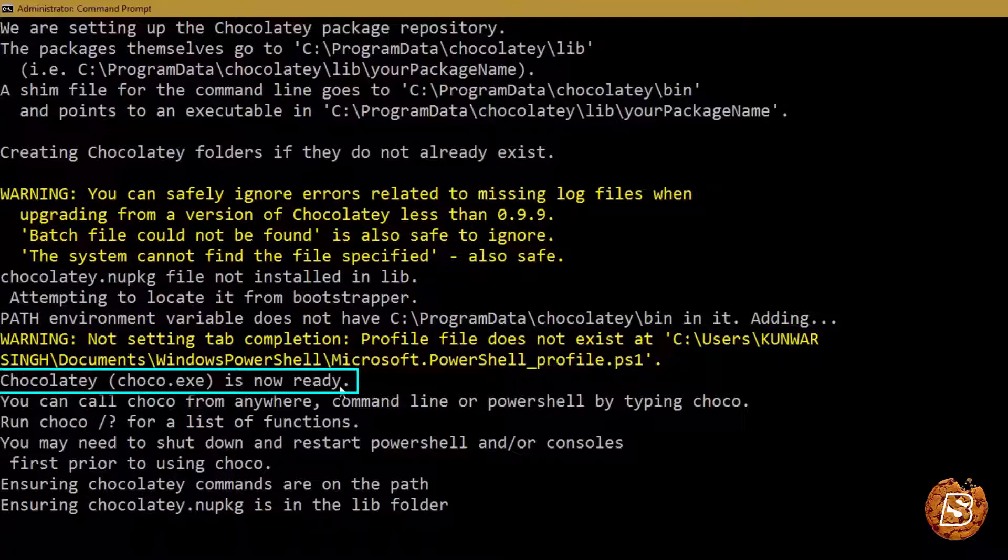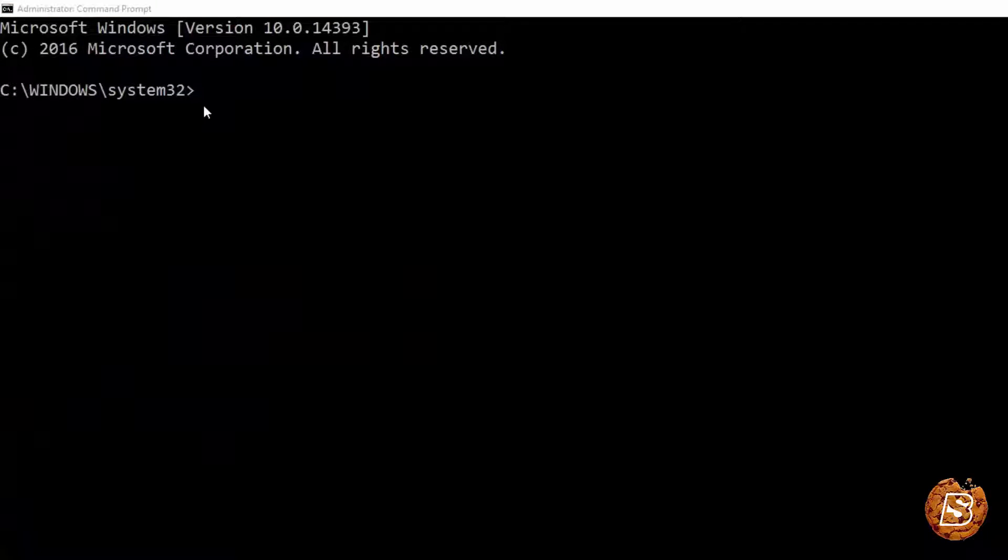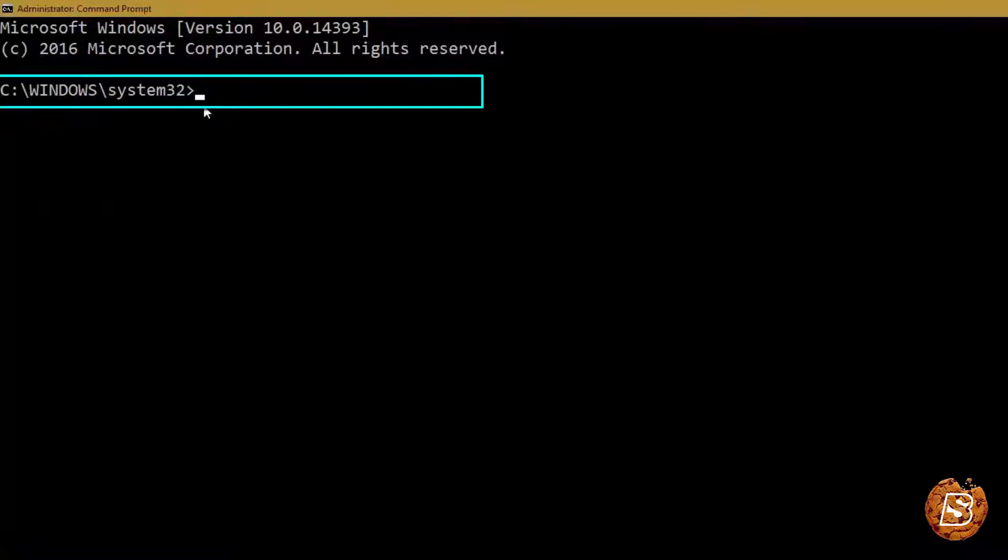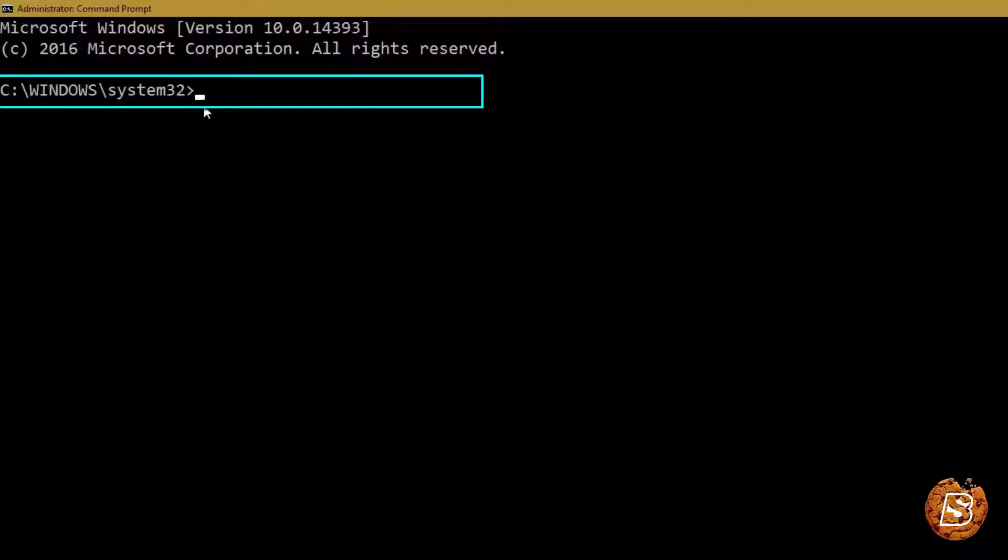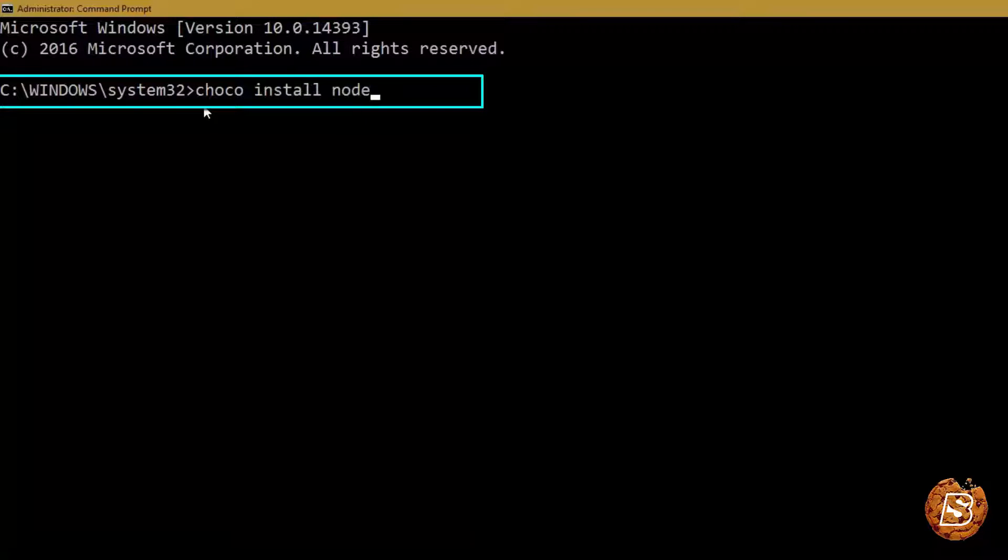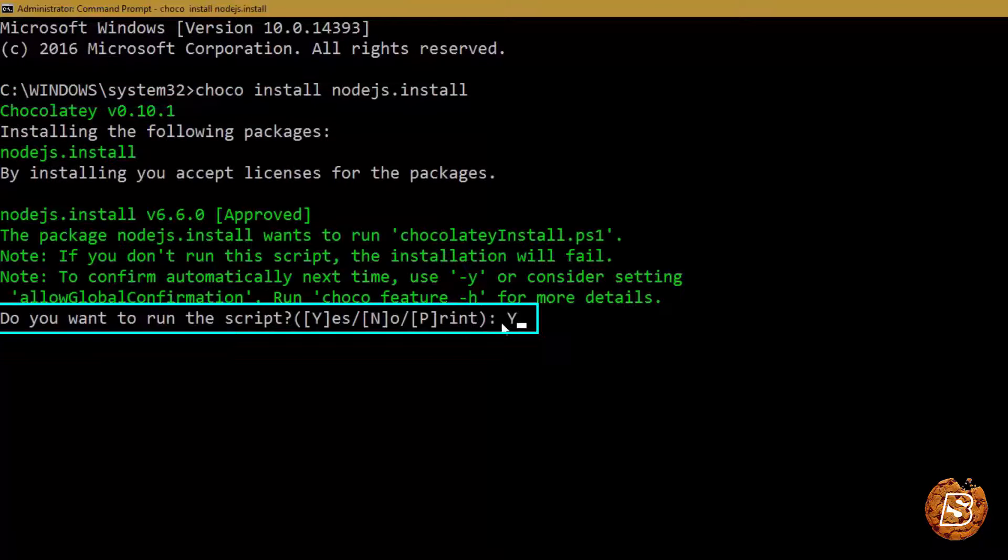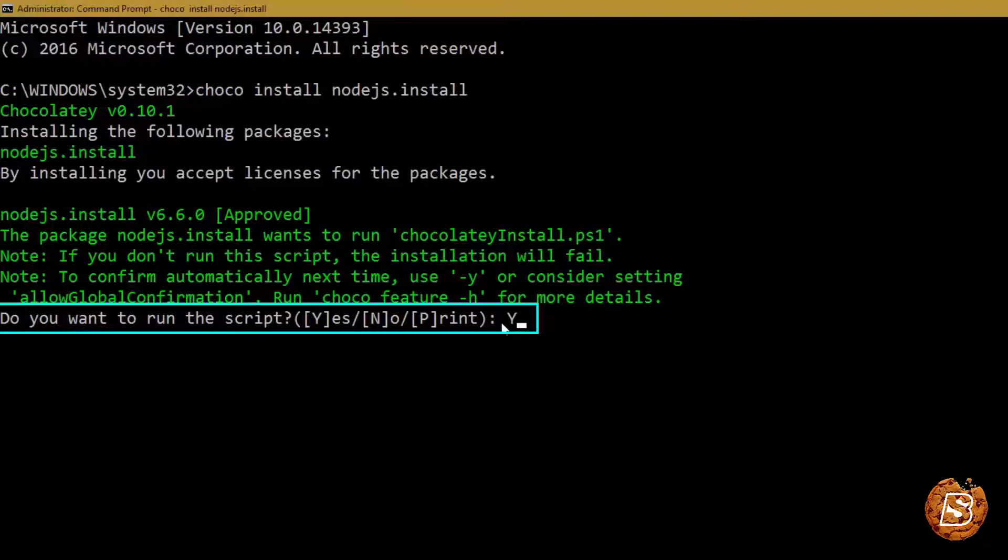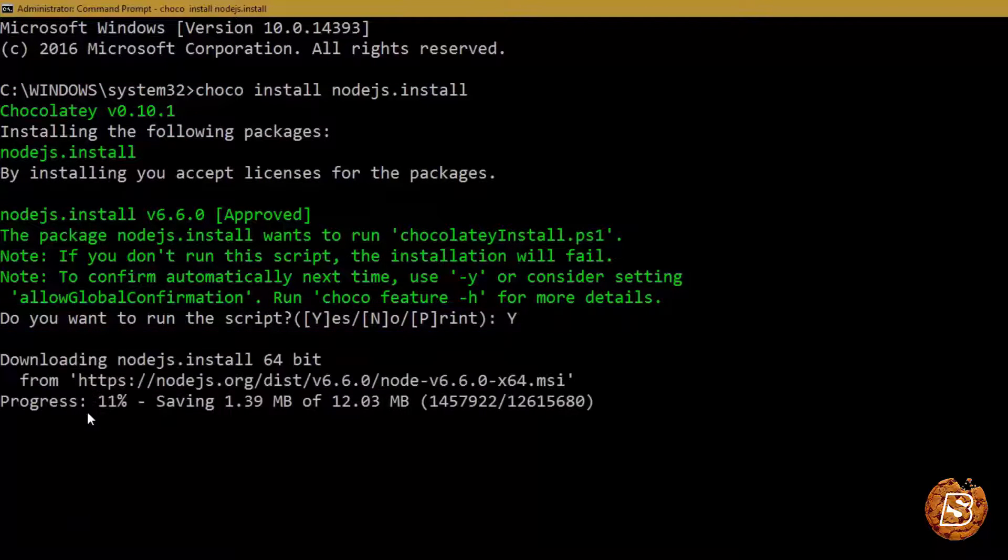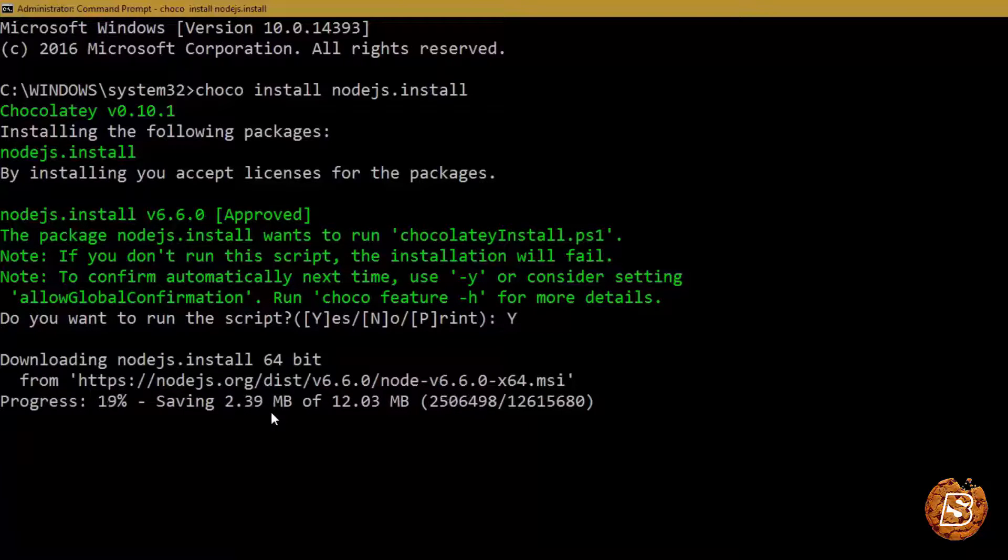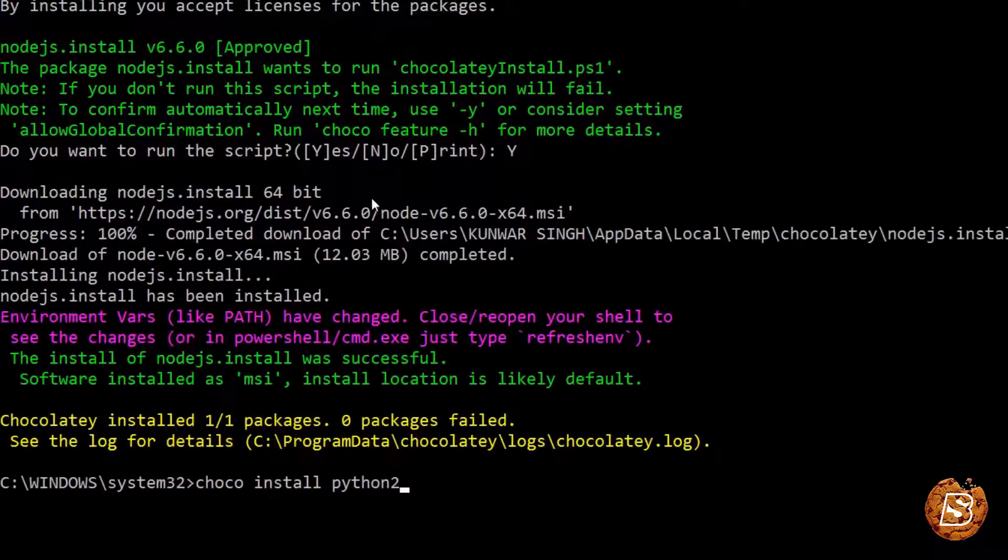Once that's done we will then install Node.js using Chocolaty Package Manager. We will say choco install nodejs.install, press enter, just say yes and press enter again. And there you go, it's starting now.